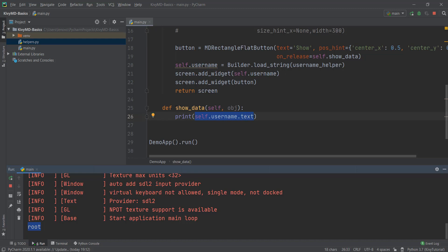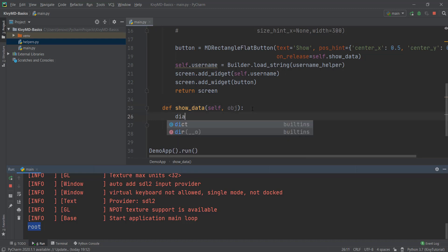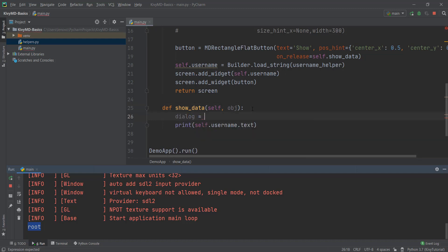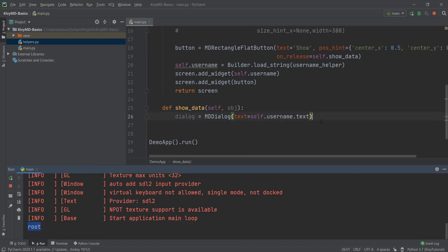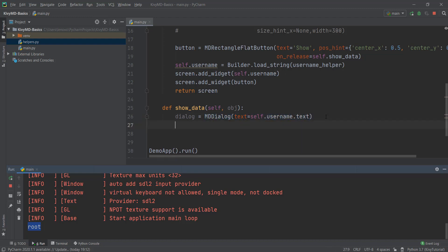So we are going to create a dialog inside the show_data method. To create a dialog, we first create a variable — let's call it dialog — and inside this, we are going to use our MDDialog functionality. This requires a text parameter for what we want to display inside our dialog box, and we just want to display our username. Now we have created our dialog, but we still need to show it on screen. So we write dialog dot open, and this will pop up our dialog whenever our button is clicked.